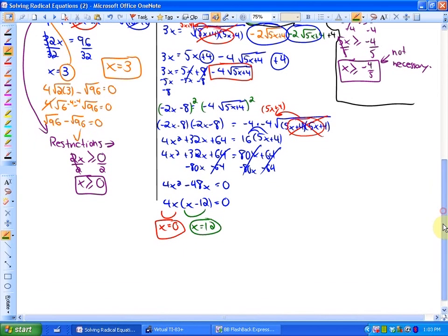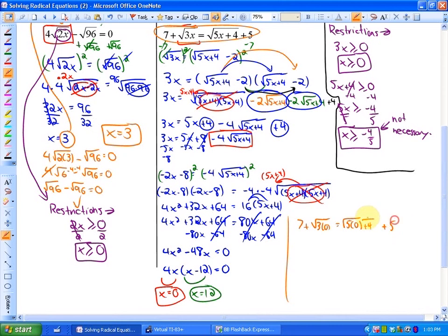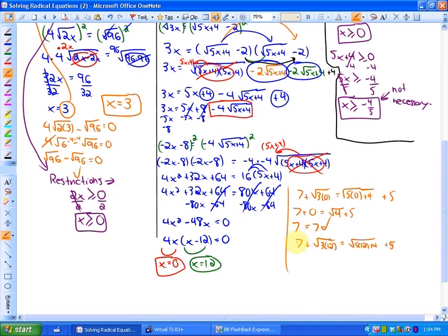We need to check both solutions in the original equation. Checking x equals 0: 7 plus the square root of 3 times 0 equals the square root of 5 times 0 plus 4 plus 5, which gives 7 plus 0 equals the square root of 4 plus 5, so 7 equals 7. So x equals 0 works. Checking x equals 12: 7 plus the square root of 36 equals the square root of 64 plus 5, giving 7 plus 6 equals 8 plus 5, and 13 equals 13. Both solutions work, giving us x equals 0 and x equals 12.